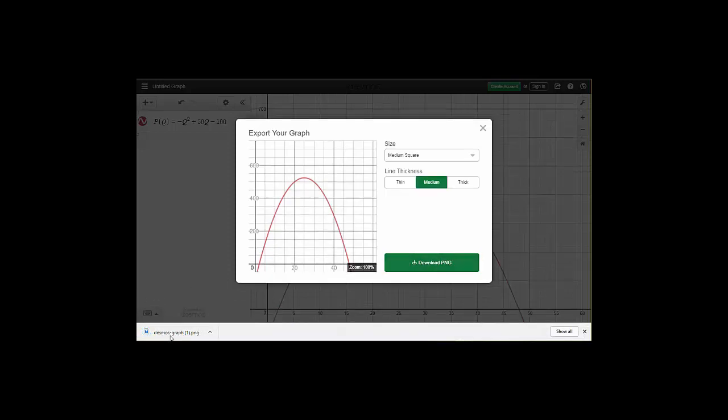It'll go ahead and download that onto your hard drive. Typically it's in a folder called downloads. And once you have it in that folder, then you can turn around and grab that and import that into some other application.